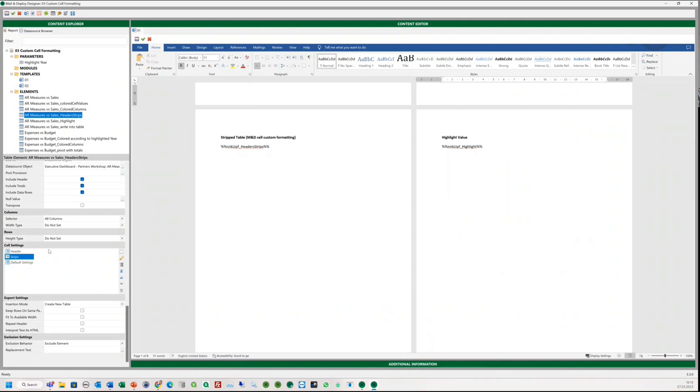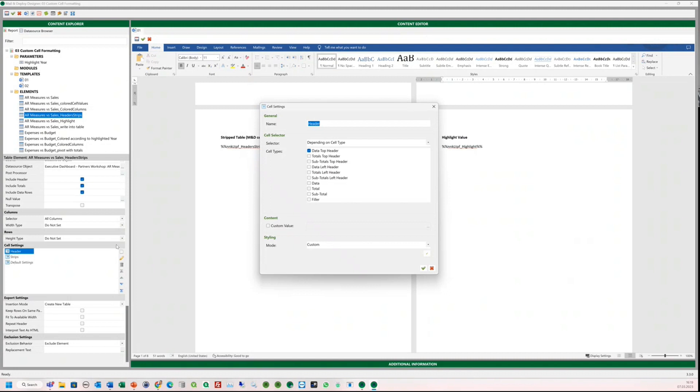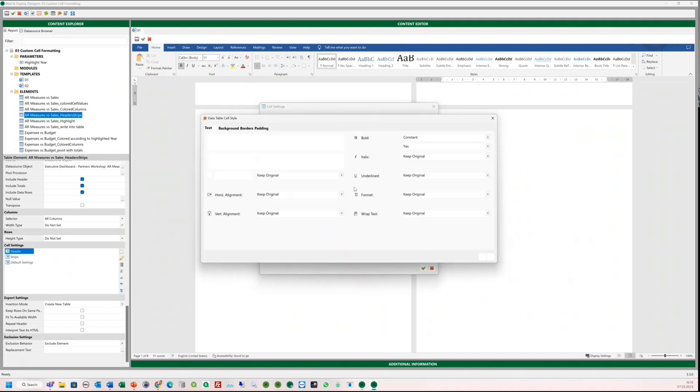And finally, we want the headers to be bold. For this, we need to go once again to the cell settings. Now we select the data top header. And in the styling section, we select yes in the bold field. Good.